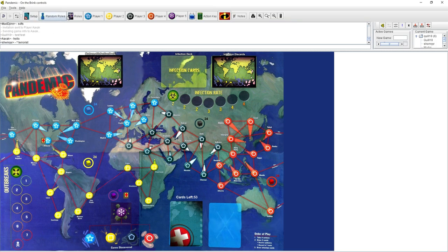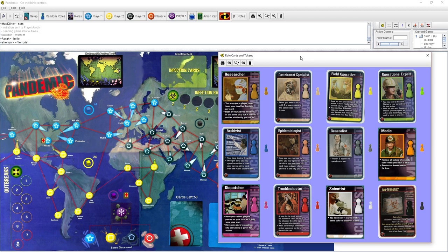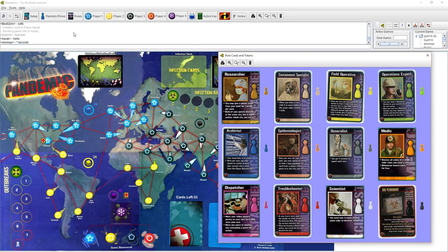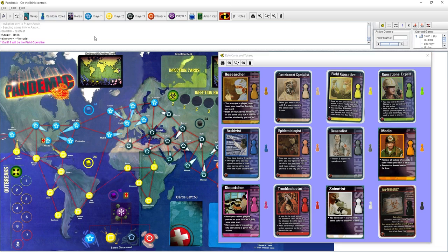There are a variety of different roles you can play as in this game. Each one has a special ability, and they change the rules ever so slightly. We can make things easier by handpicking all of our roles, but I think it might be more fun if we just randomed. Everyone click the random roles button.